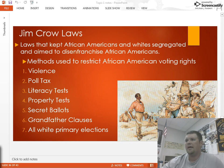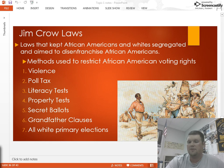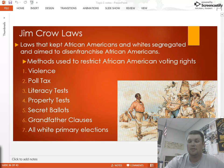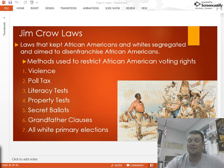Jim Crow laws were laws created throughout the South to try and maintain dominance for whites and start repressing African Americans. Once Reconstruction had ended, you start to see these get passed without very much pushback at all from the Republicans in the National Congress, because they had kind of lost interest in Reconstruction.